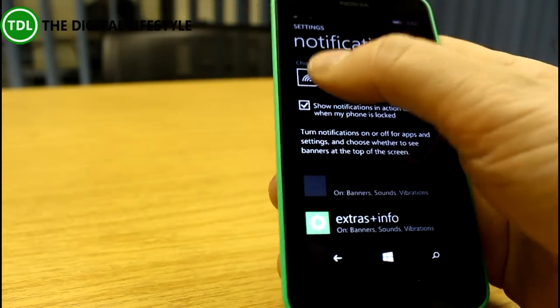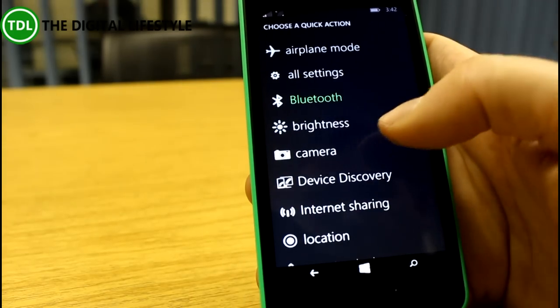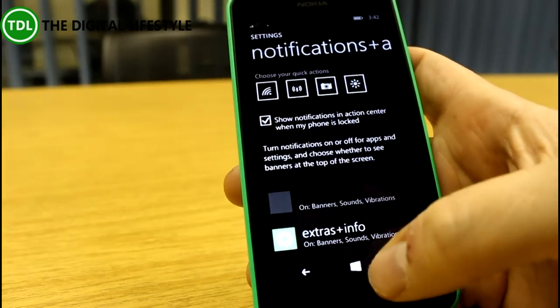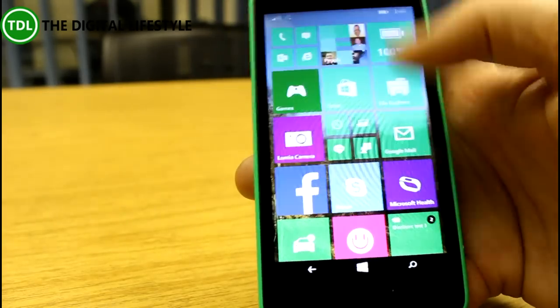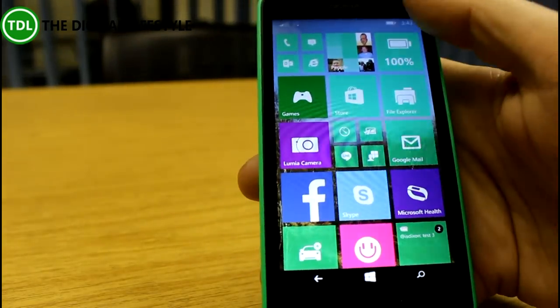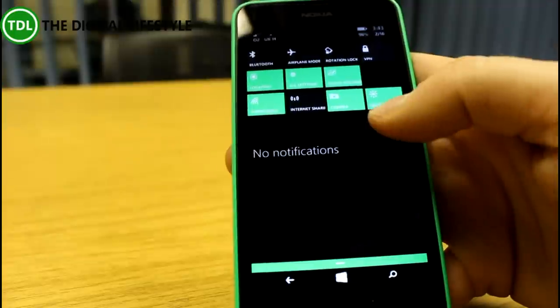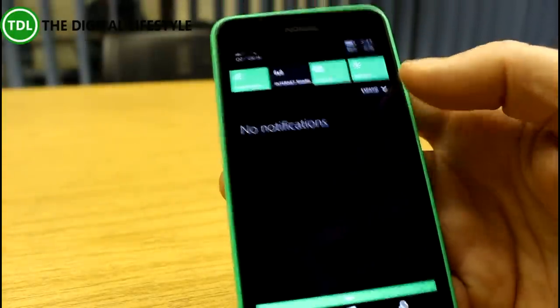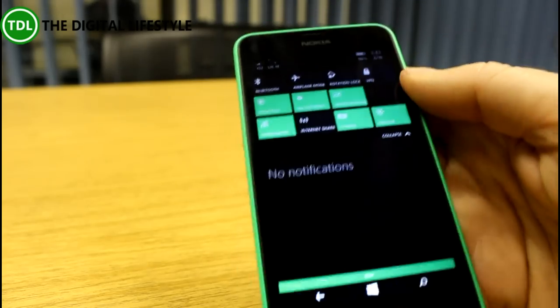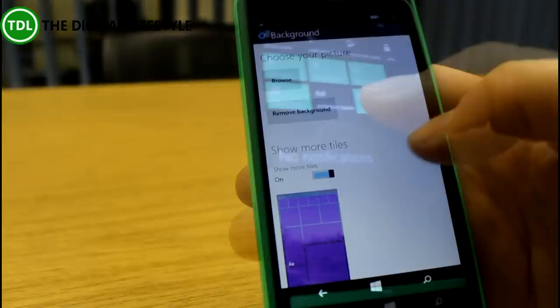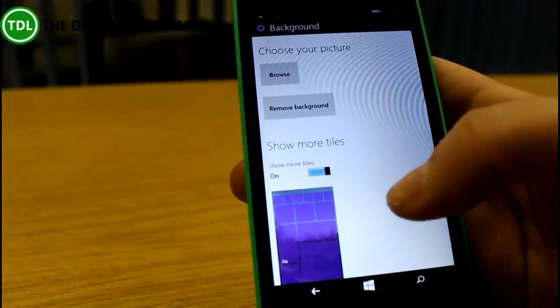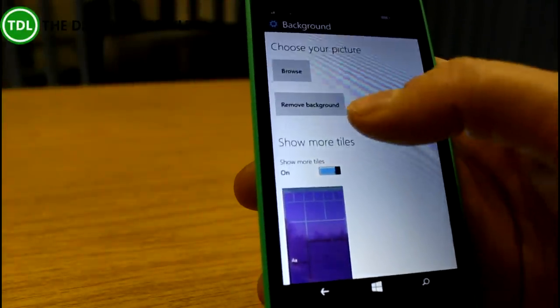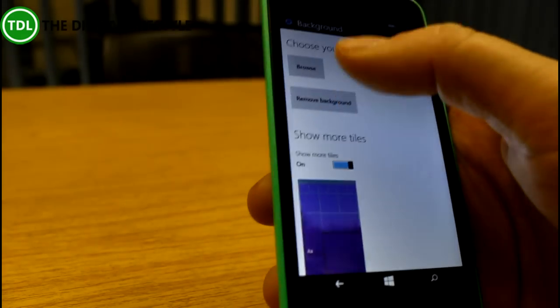You've got the four buttons, so I could swap that Bluetooth out for internet sharing. When I pull down from the top, the internet sharing is there. Now when I expand it, I get the full list as before. Let's look here—this is the new option for backgrounds.